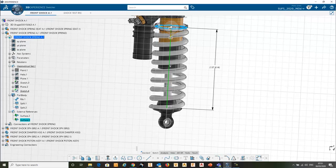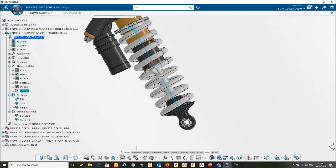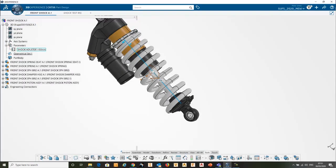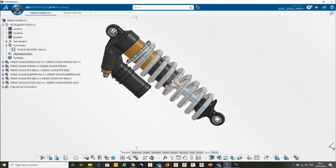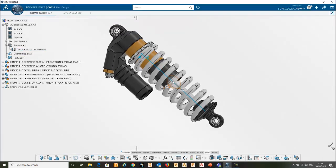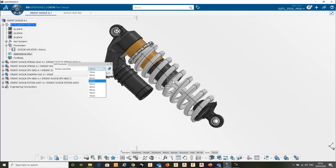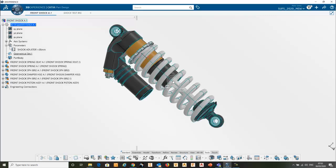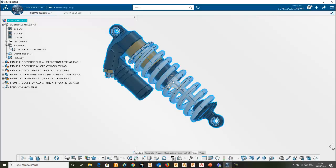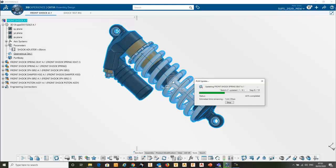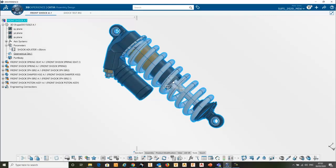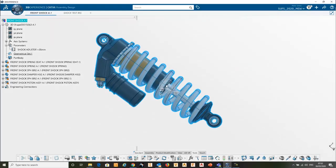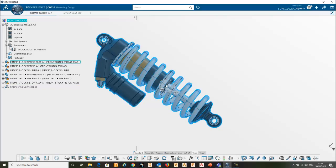Now what my colleague has done is actually introduced a parameter at the top which is adjusting where the top lock nut goes, and we've got a number of connections there. I'll put it back to what Ben had already set it to and update the assembly. And the spring now stays with the bottom, the nut moves to the top, and the spring changes length.